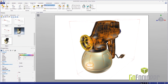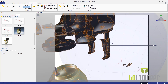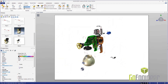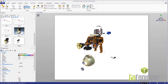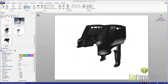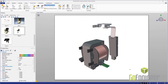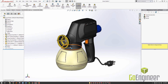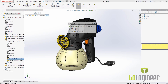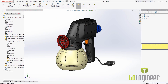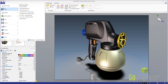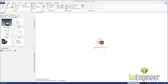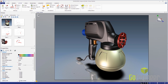SOLIDWORKS Composer allows you to utilize your existing CAD data to eliminate these confusing and time-consuming steps. Instead of waiting for your product to be made and capturing those photos, we capture images from the CAD model before anything is manufactured. If the CAD model updates, SOLIDWORKS Composer will update all of your pictures in seconds, saving you from hours of rework.